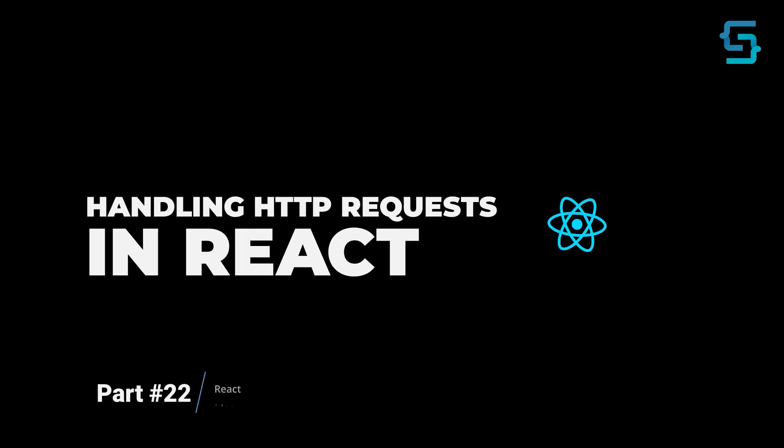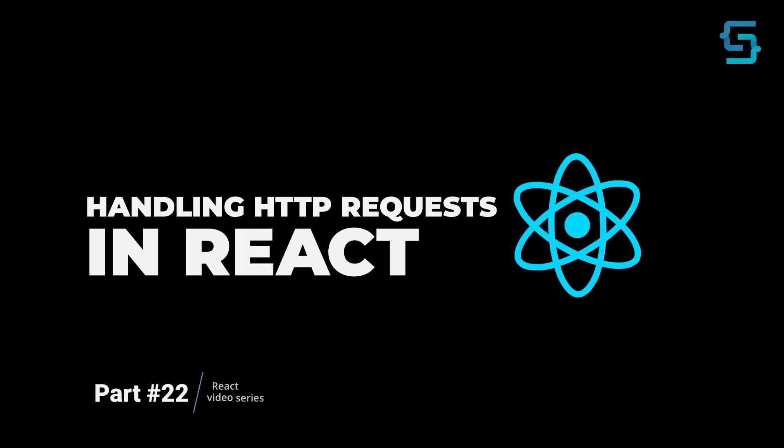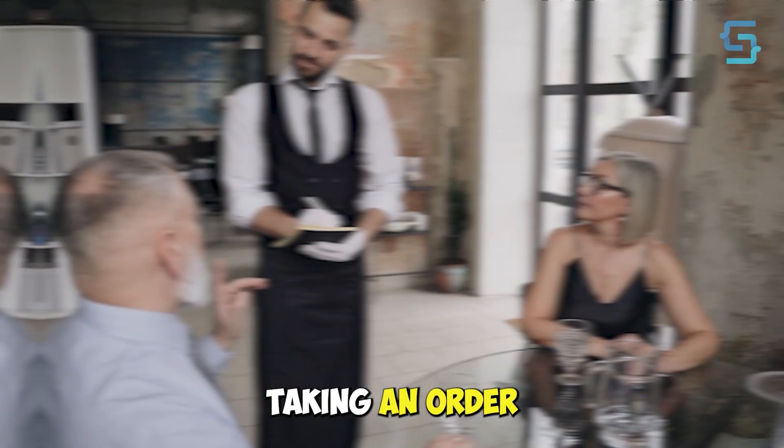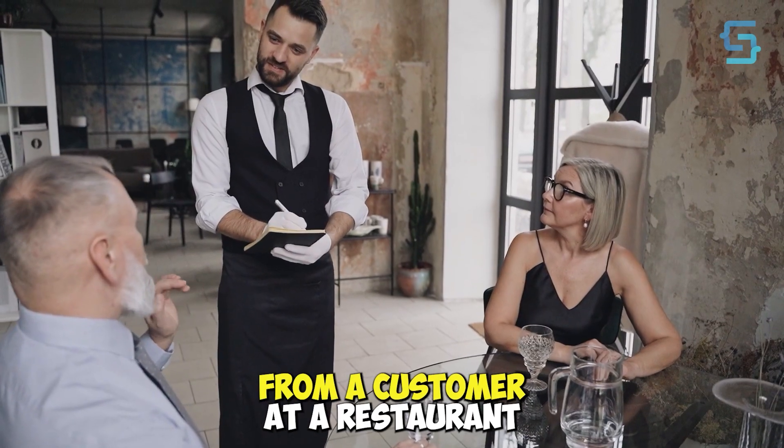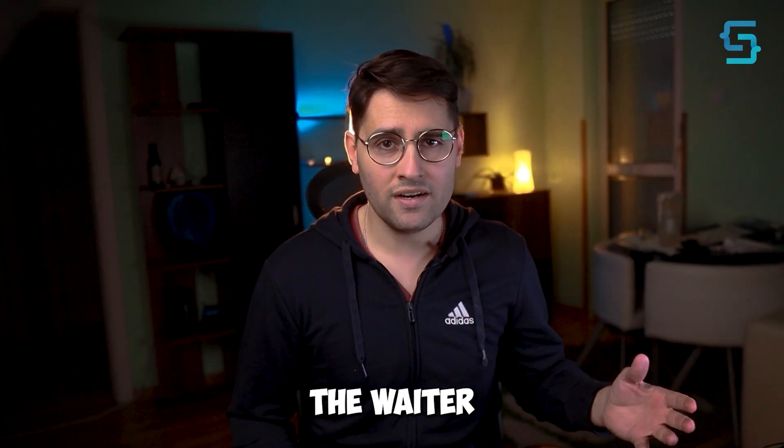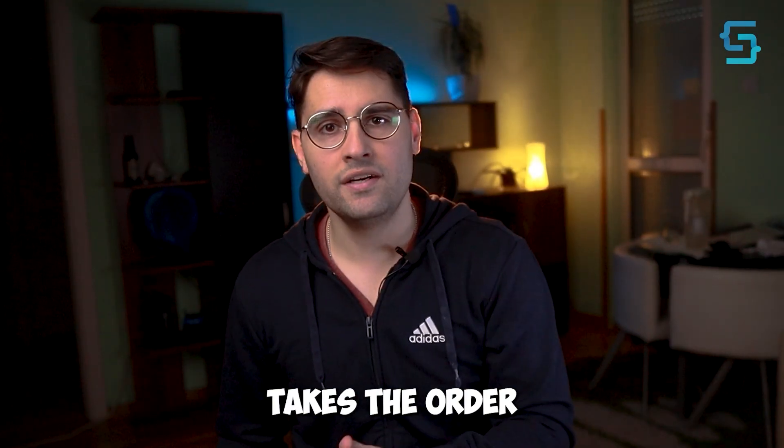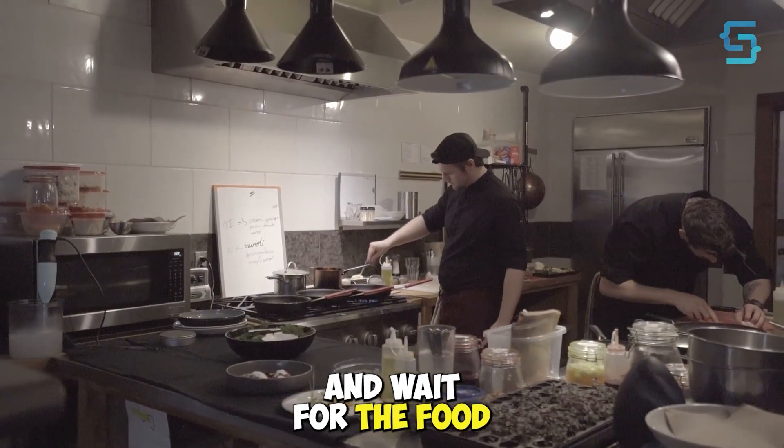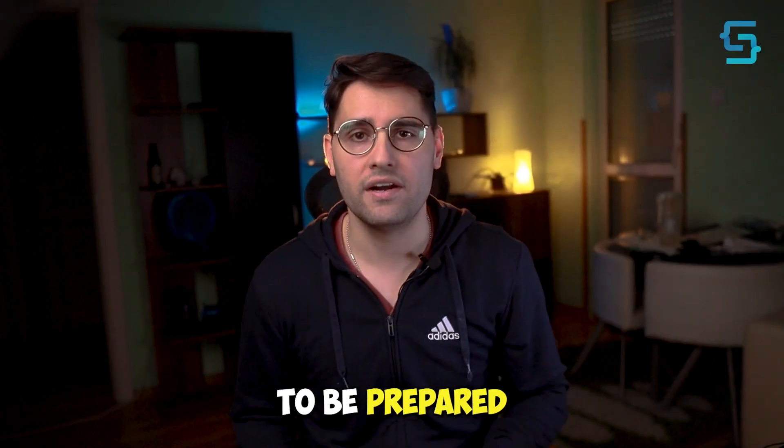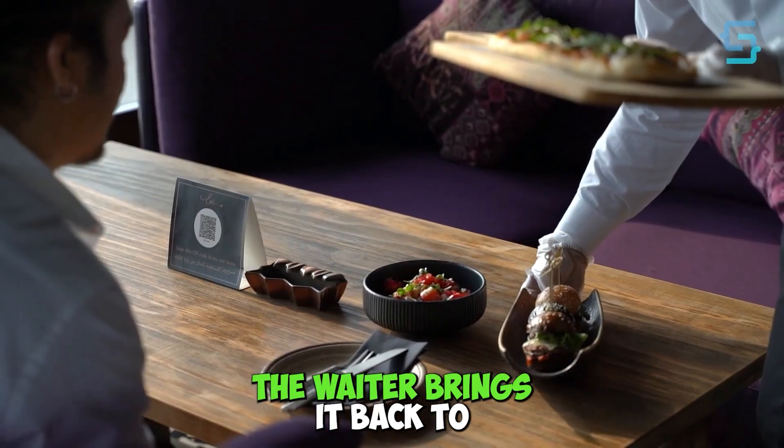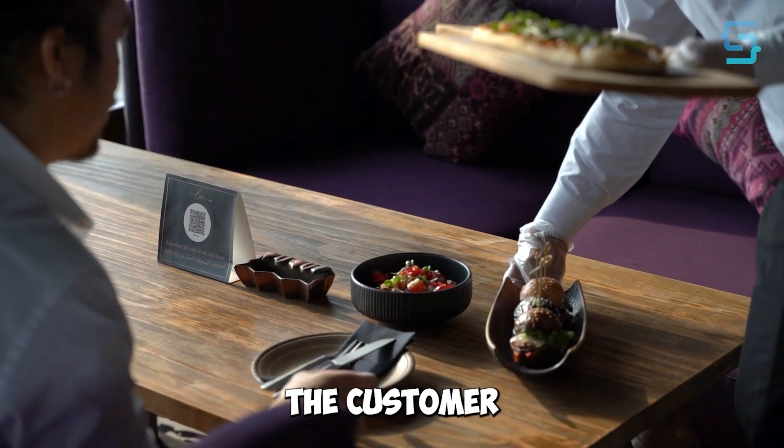Hi, in this video, we're going to talk about how to handle API requests in React.js. Think of a waiter taking an order from a customer at a restaurant. The waiter takes the order, sends it to the kitchen, and waits for the food to be prepared. When the food is ready,